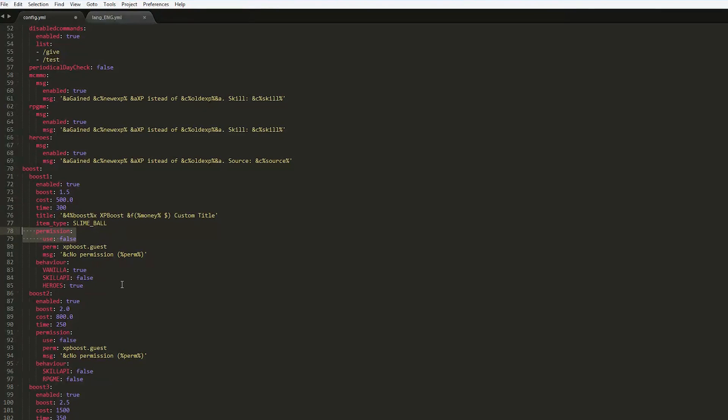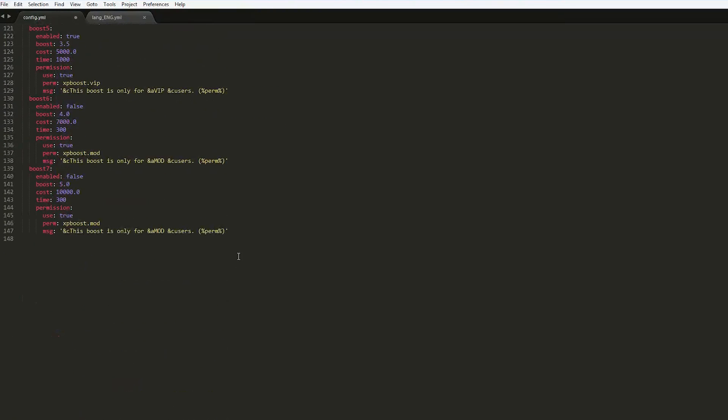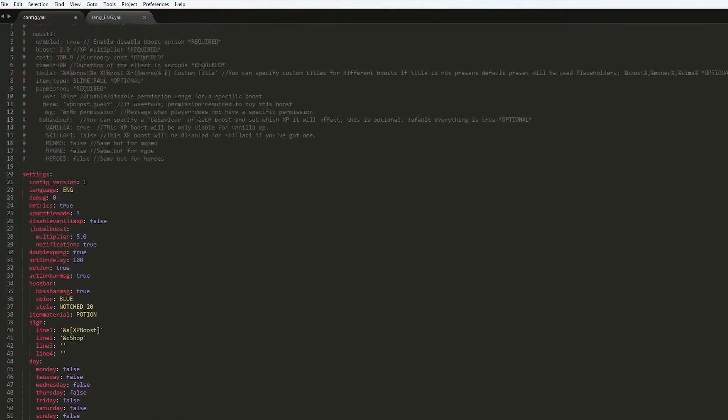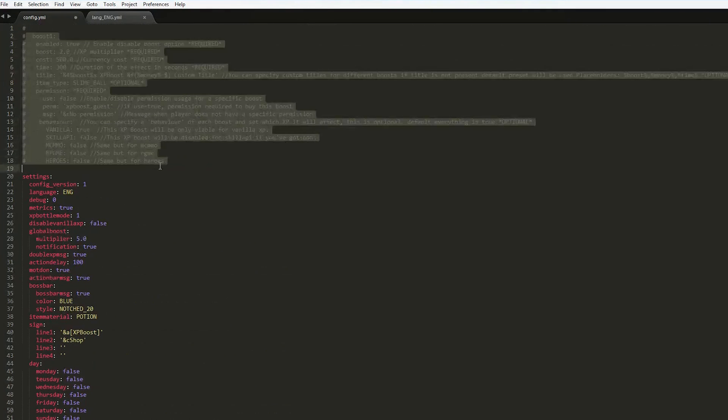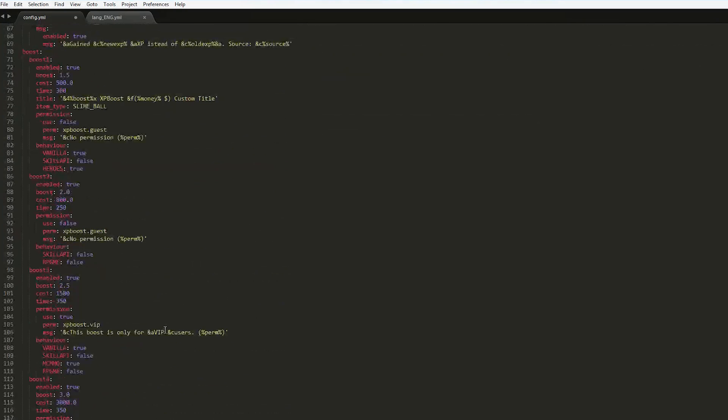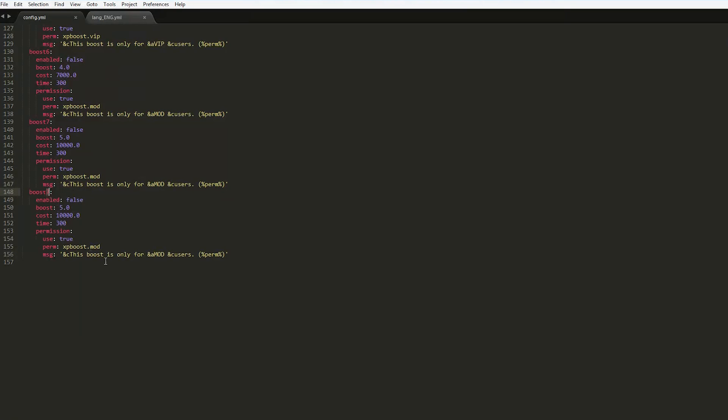We can have a permission for people to use that. Maybe high ranks or donators only get to use the big boost. We could create a brand new one if we wanted to. As it says at the top up here, this is generally how you create it. You could copy and paste one of them like this. Make sure you rename it so it doesn't glitch out. So boost 8 enabled. Do we want it enabled? Well, yes we do because that's what we want to do.